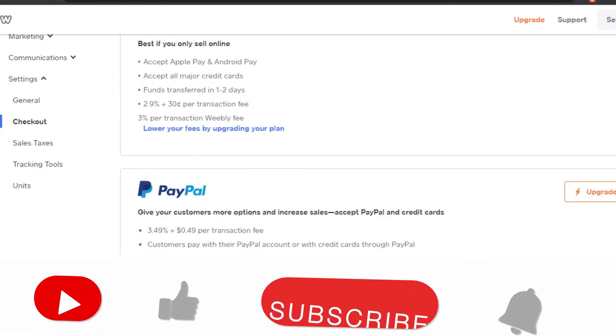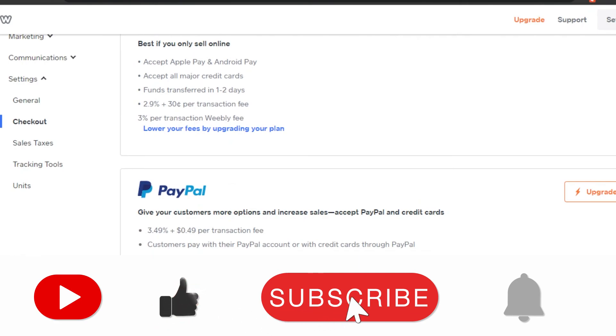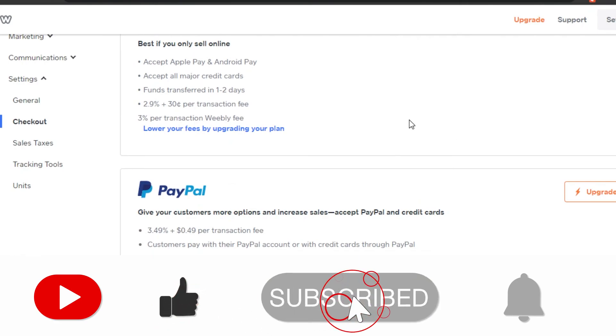So yeah guys, if I was a help, don't forget to give this video a big thumbs up and subscribe to the YouTube channel.